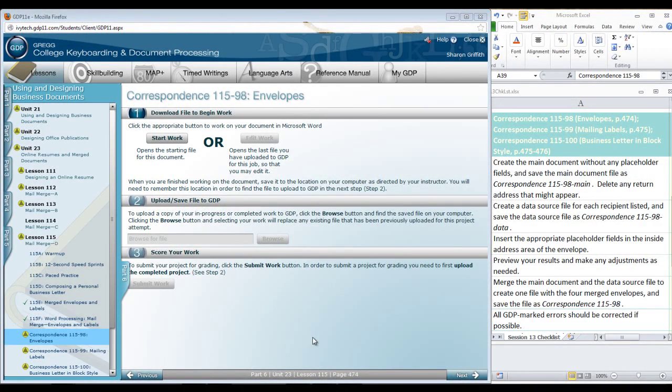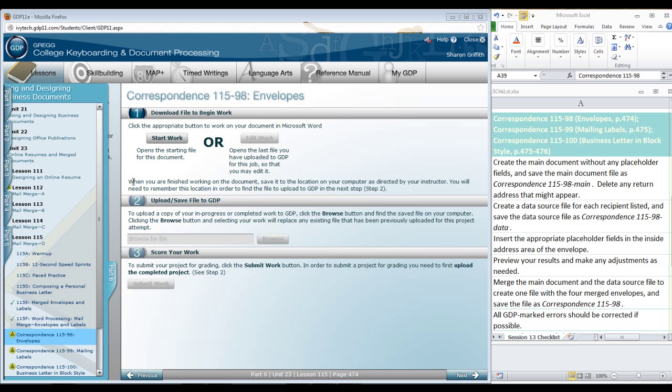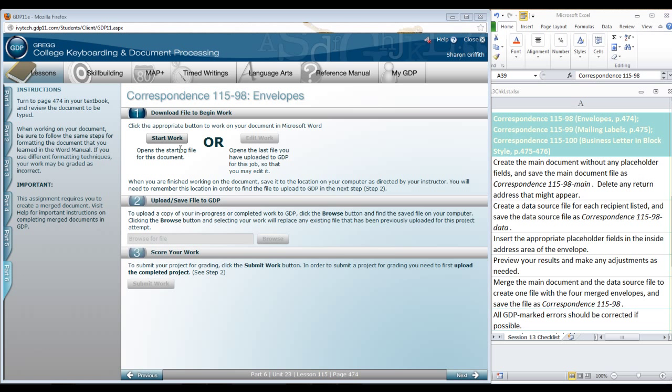Here we are in our last lesson, ready to do envelopes. Now they can be a little tricky, so we're going to make a quick video, but it should be much like the exercise we did in the Word Manual. For $1.15.98, you can click Start Work.